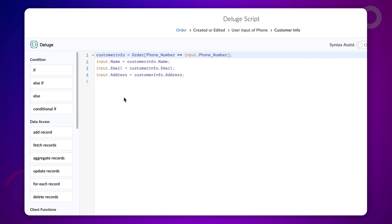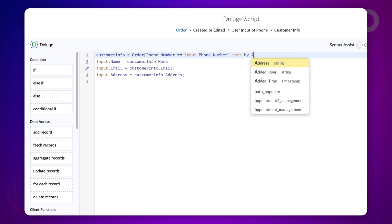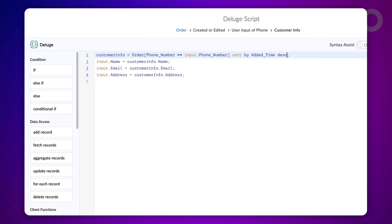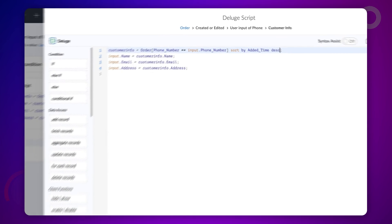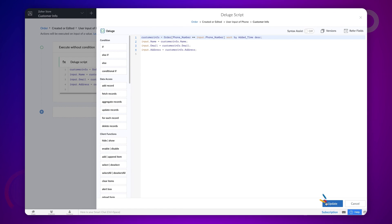To do this, just add the following code to the first line of the previous code. Type sort by added time DESC. This code sorts the field values associated with the phone number based on the latest time added. And the remaining code populates this value into the name, email, and address fields. Click on update.